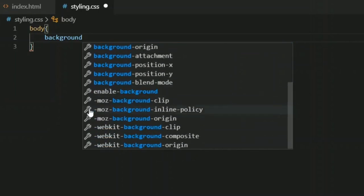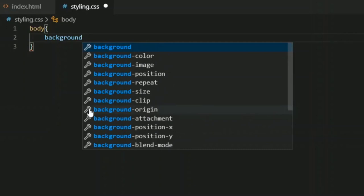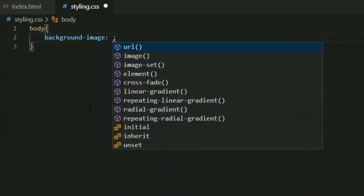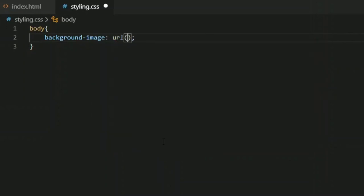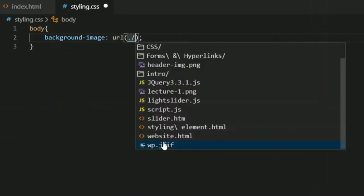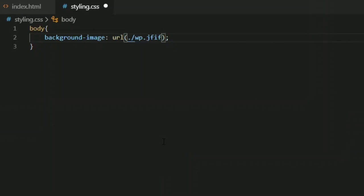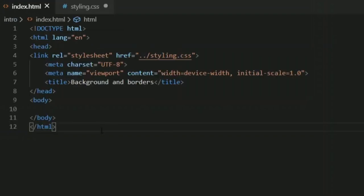By typing the word 'background', a number of background properties will appear on your screen and you can choose any property as per your requirement. We are going to work with background-image, and then inside the URL you have to provide the name of the image or the address of your image file. Now let's check our output.